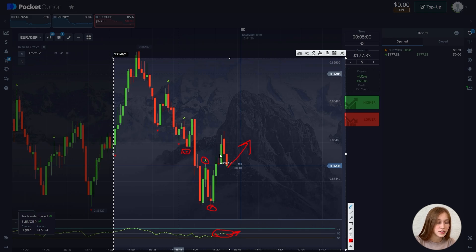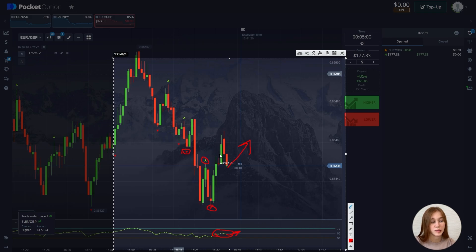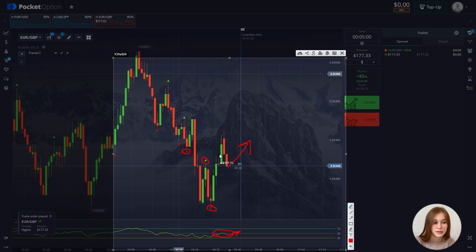The number of periods — that is, the number of candles used to build the indicator — can be changed in the settings. As the periods increase, the signals will become rarer, and vice versa. The fractal indicator is best used on longer time frames.